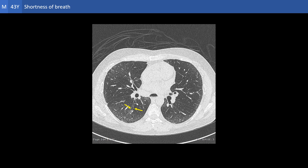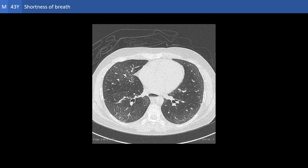This is another site of cylindrical bronchiectasis, evident by wall thickening and failure of tapering of the bronchi.